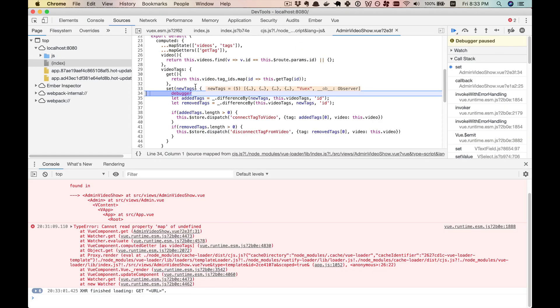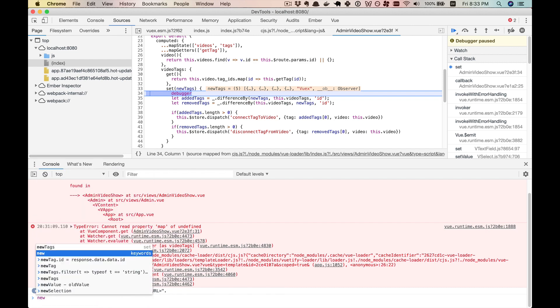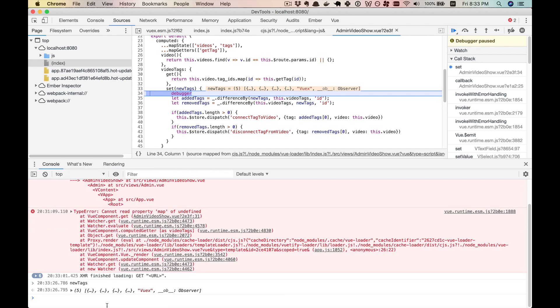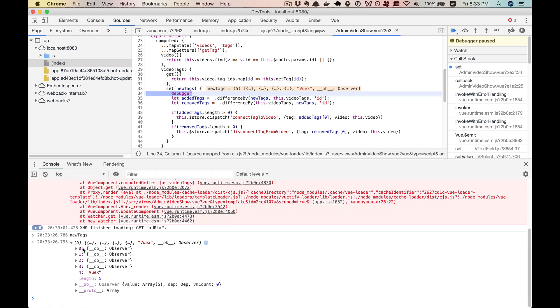All right. And in our new tags, we have four objects and then one string. So we're going to be getting these back in terms of strings. And so that means we can know that it's a custom tag if it's a string.